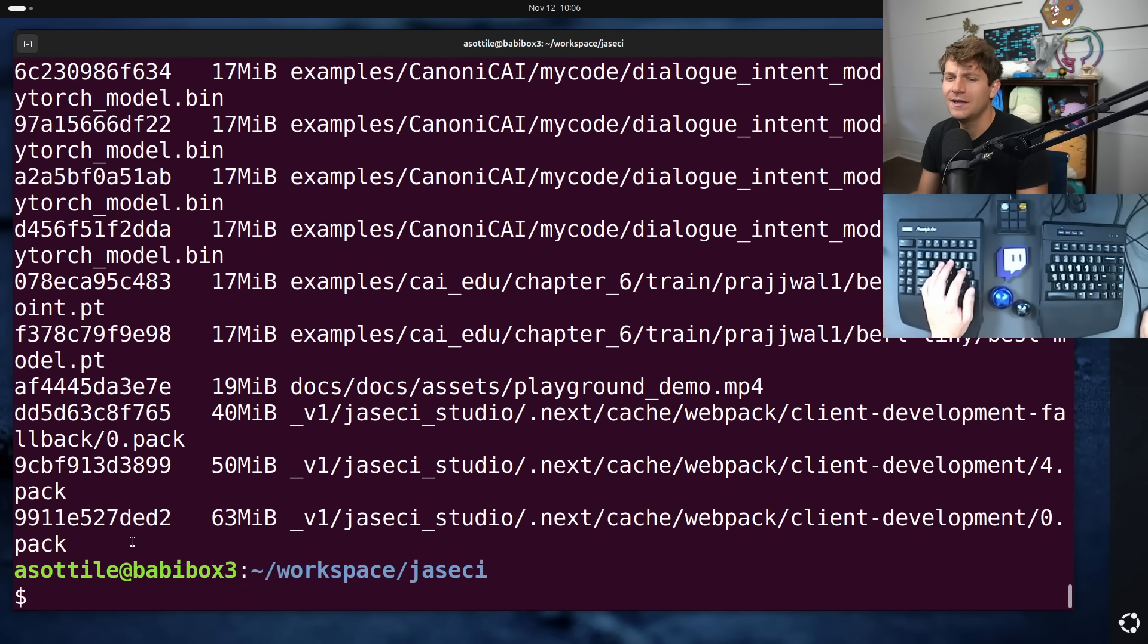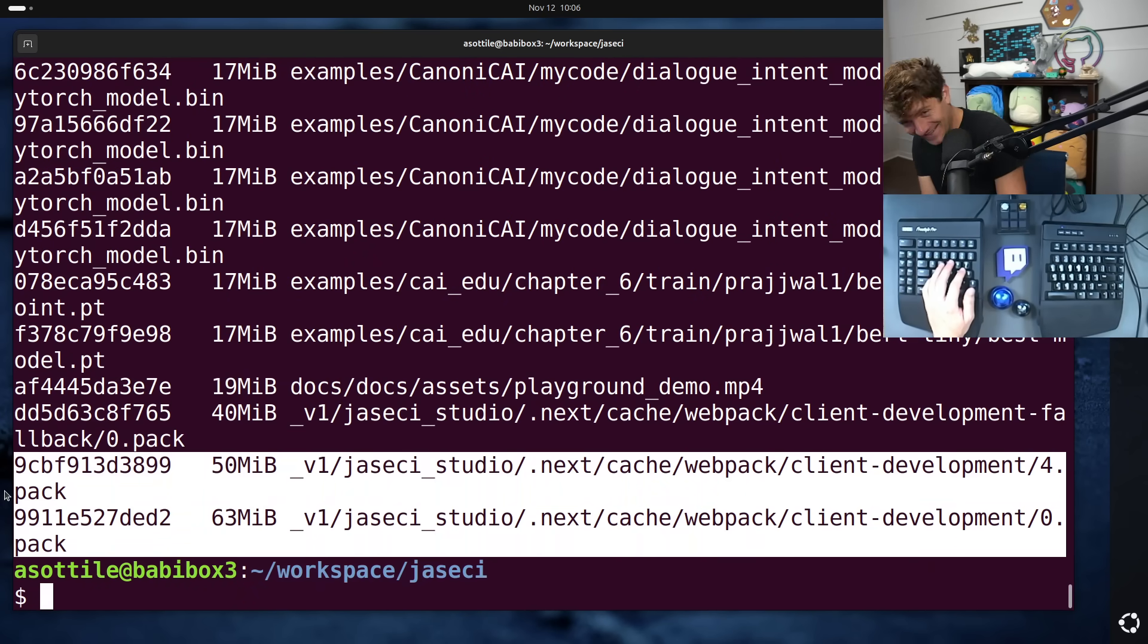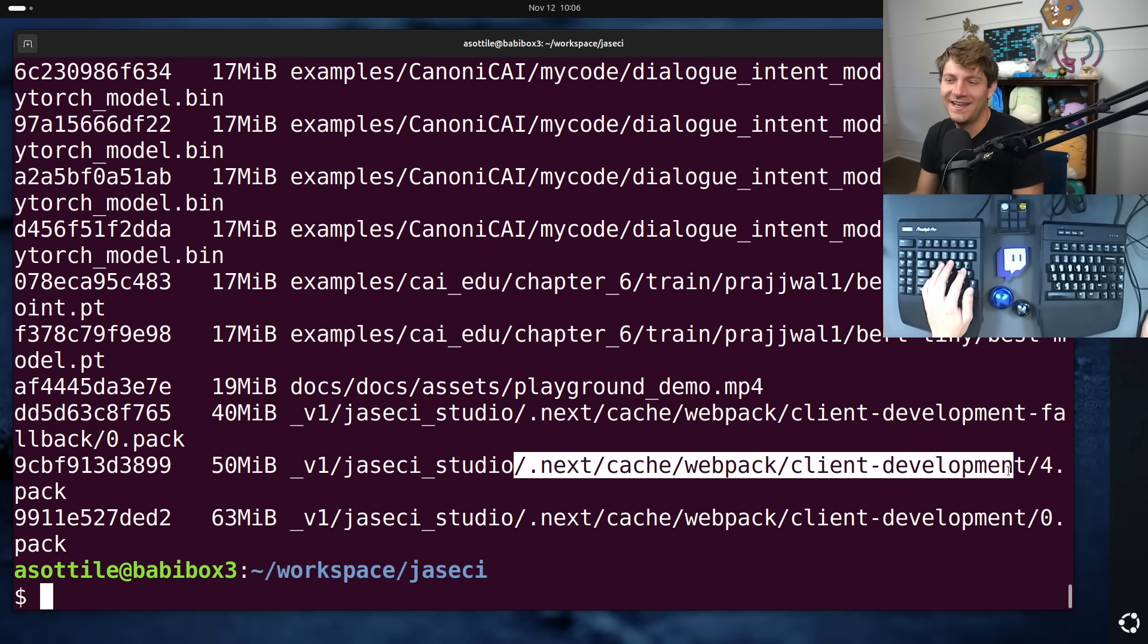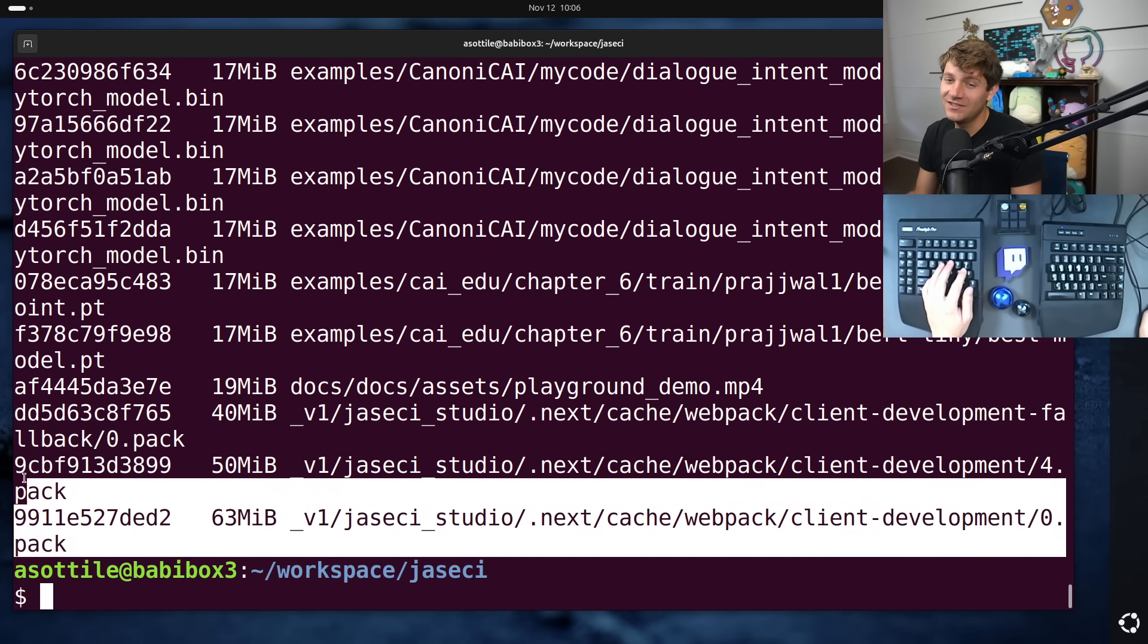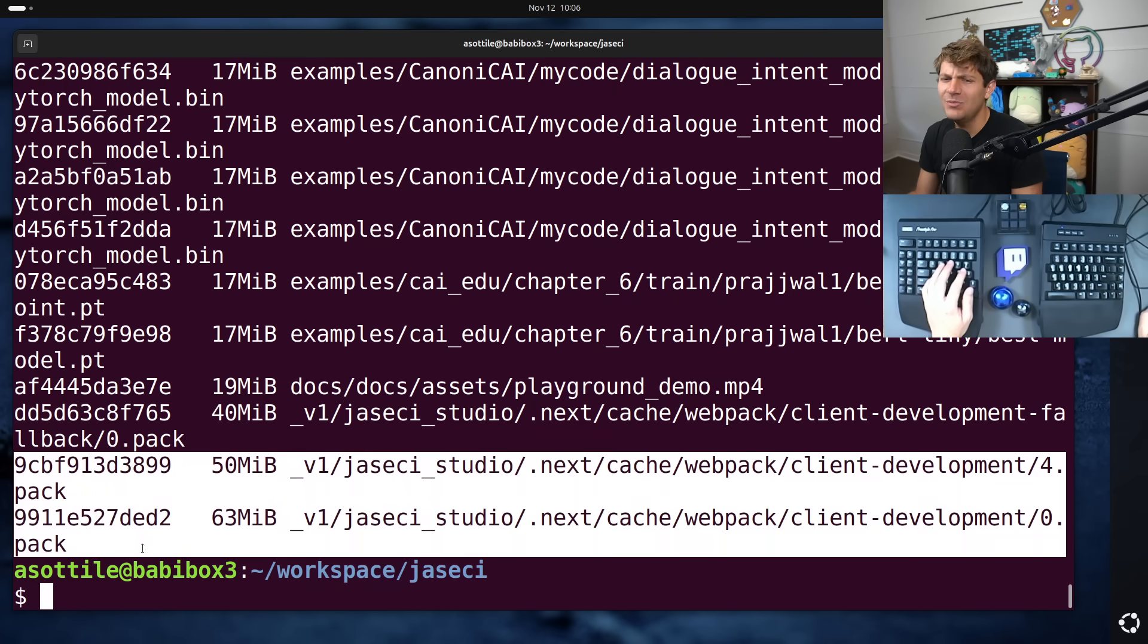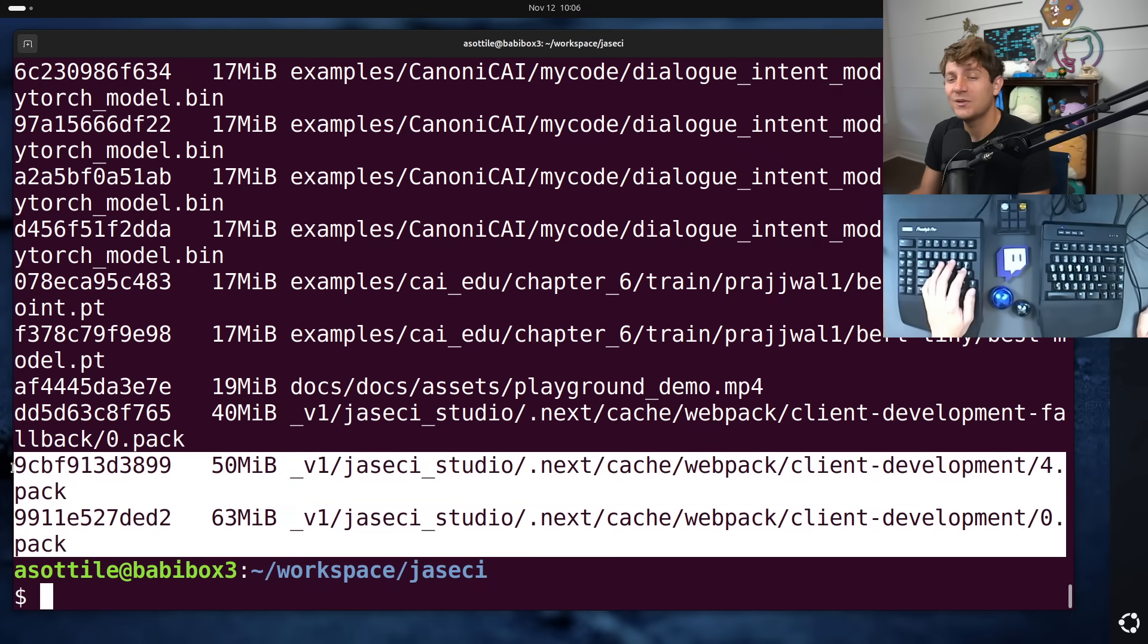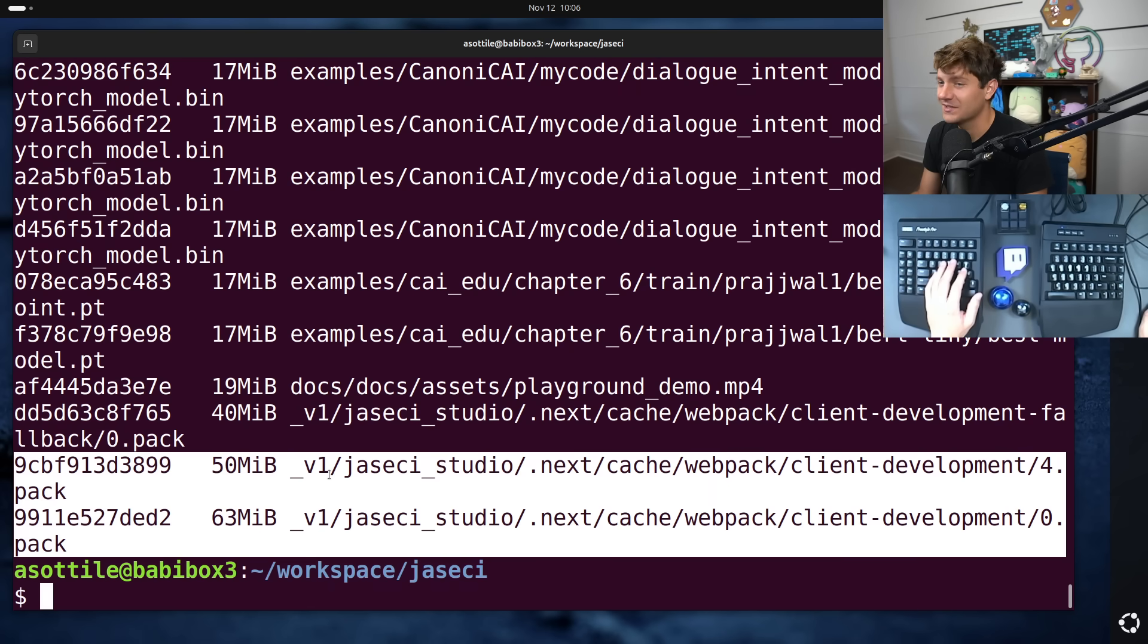So you can see here, for instance, these two files that shouldn't have been checked in. These are like Webpack cache files. Shouldn't have been checked in in the first place, are like 20% of the repo size just right here, just these two files. And so potentially avoiding this one mistake at that point in time could have saved the repository by nearly 110 megabytes in size, which is wild to me.